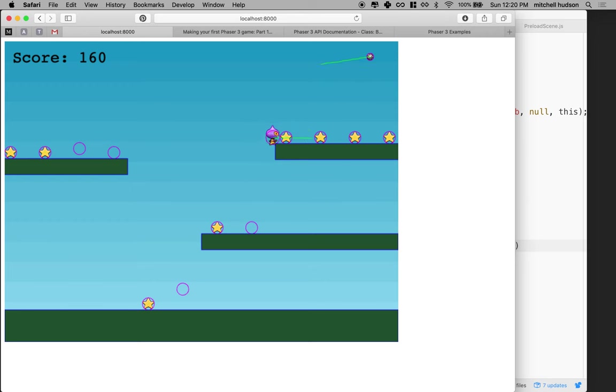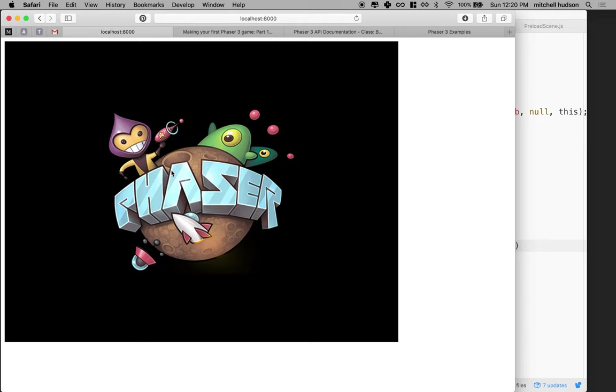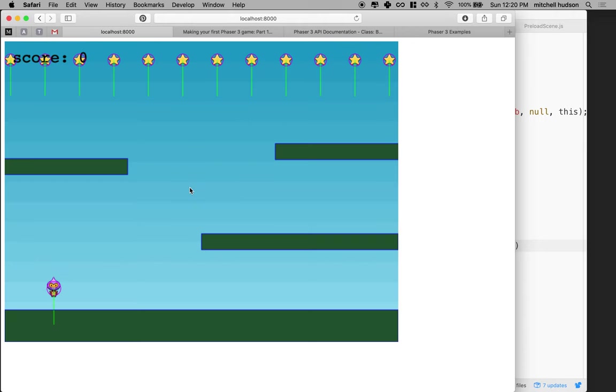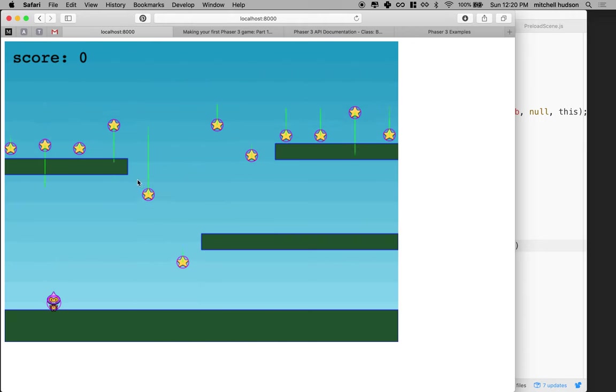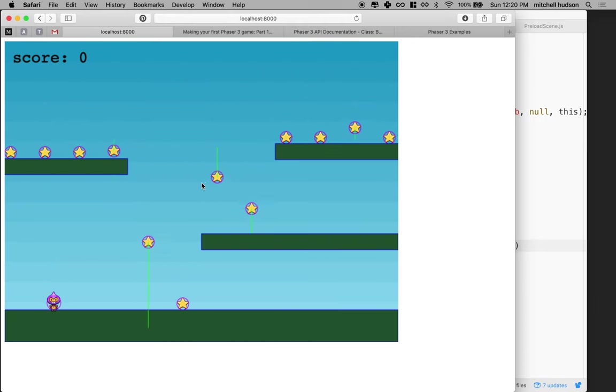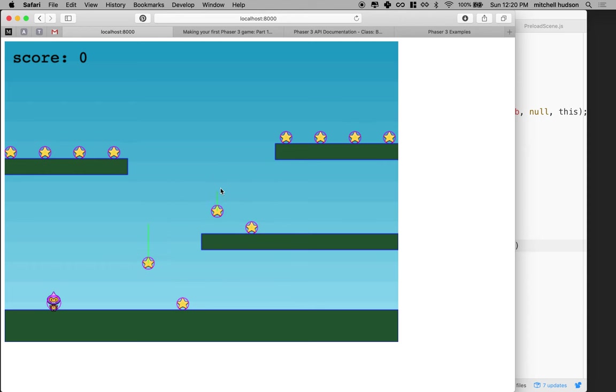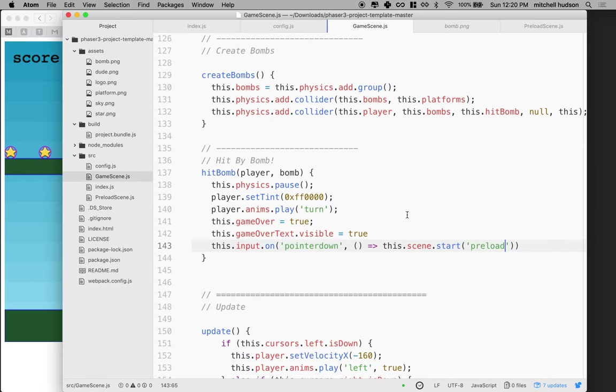Let's see. Oh, there, I lost the game and now I can click and start the game over. Now what we want to check is that event doesn't happen. So I'm clicking the mouse here and it's not sending me back to the preload scene. I got to lose the game first for that to happen.